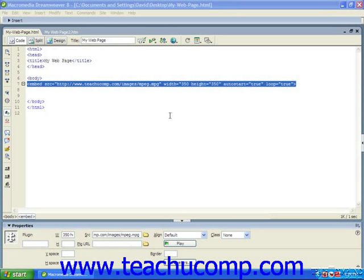You can embed video and audio files so that the files play directly on your HTML page rather than opening in a new window. This is achieved by using the embed element tag combined with the source attribute. You can control the size of the sound effect controls that automatically appear with an embedded audio file, or the size of the window that plays your video file,